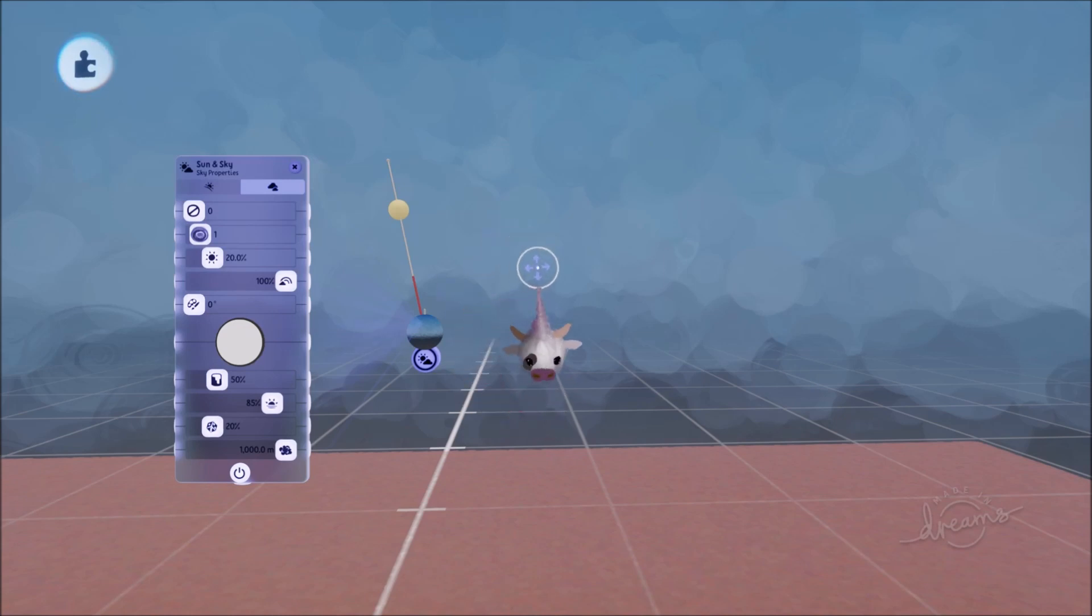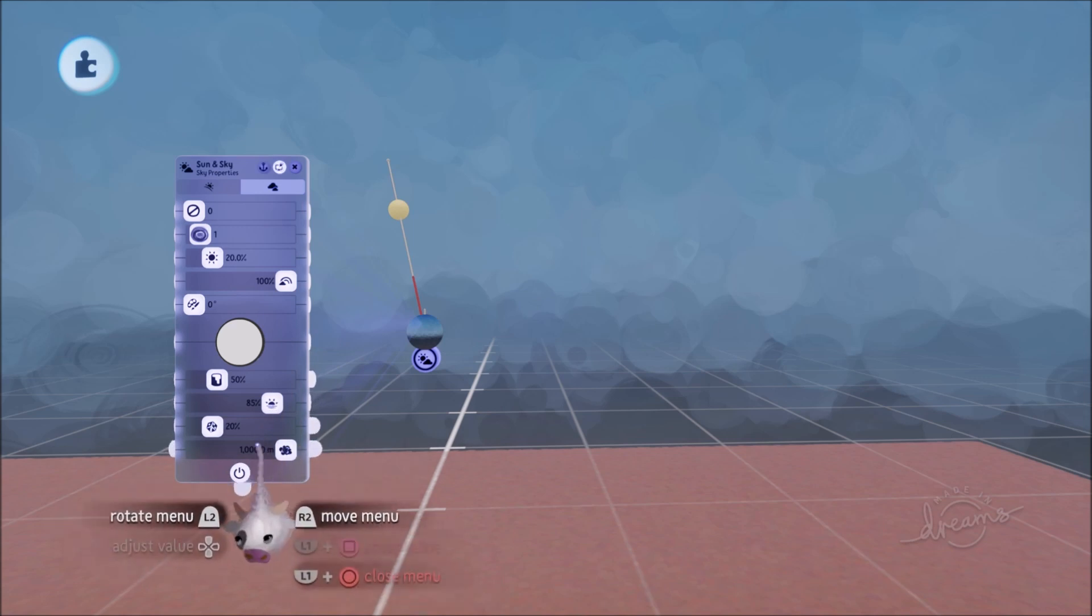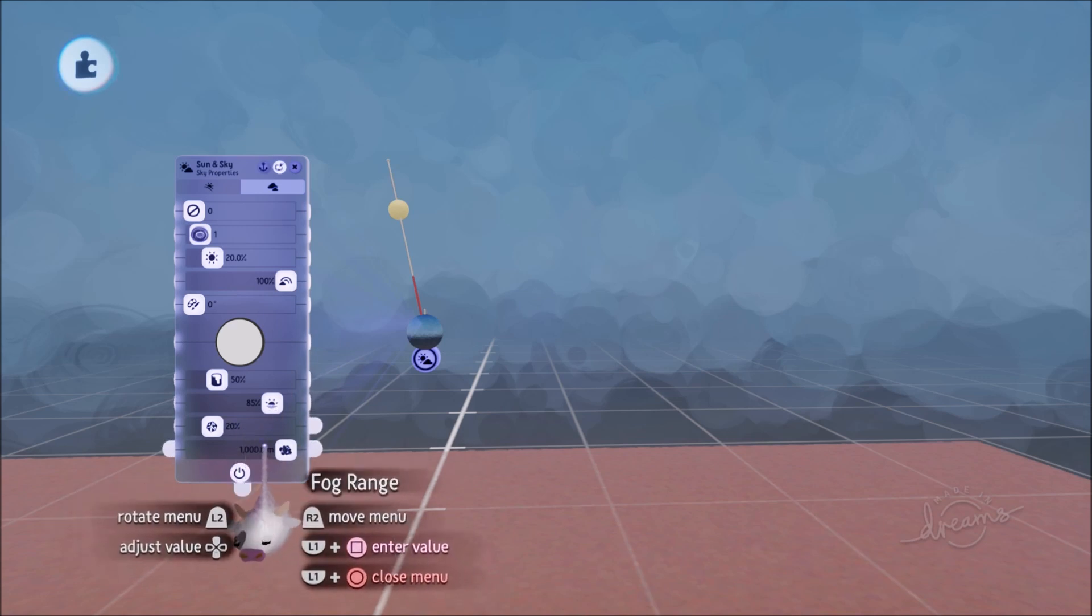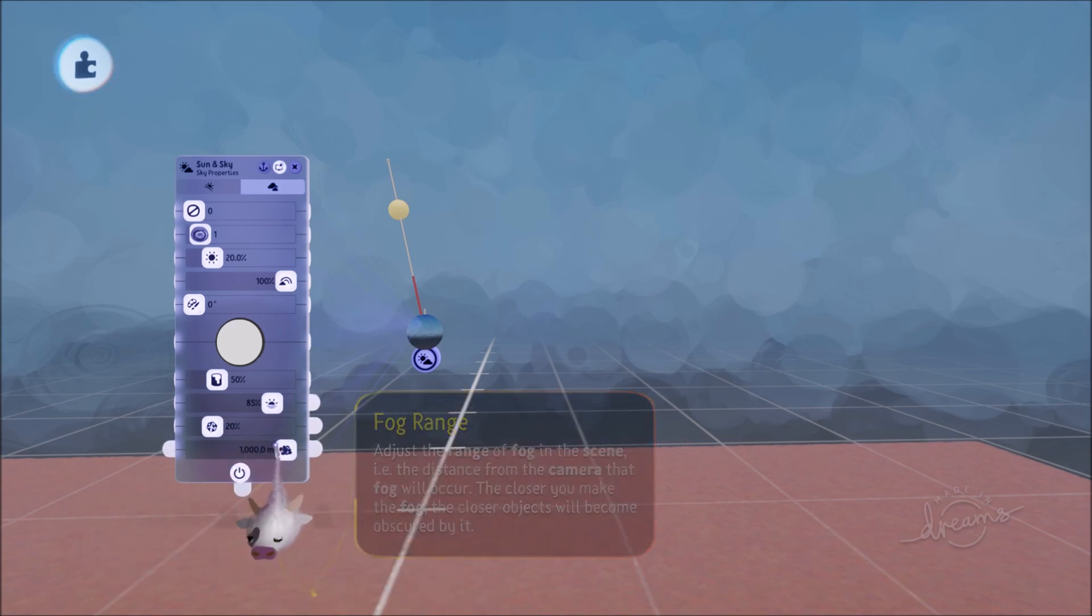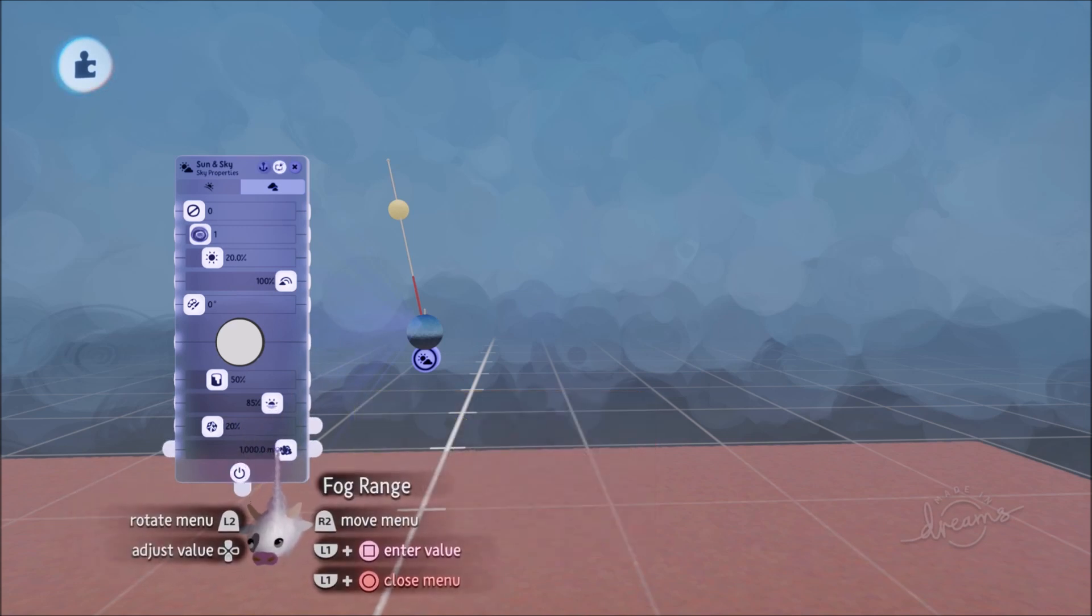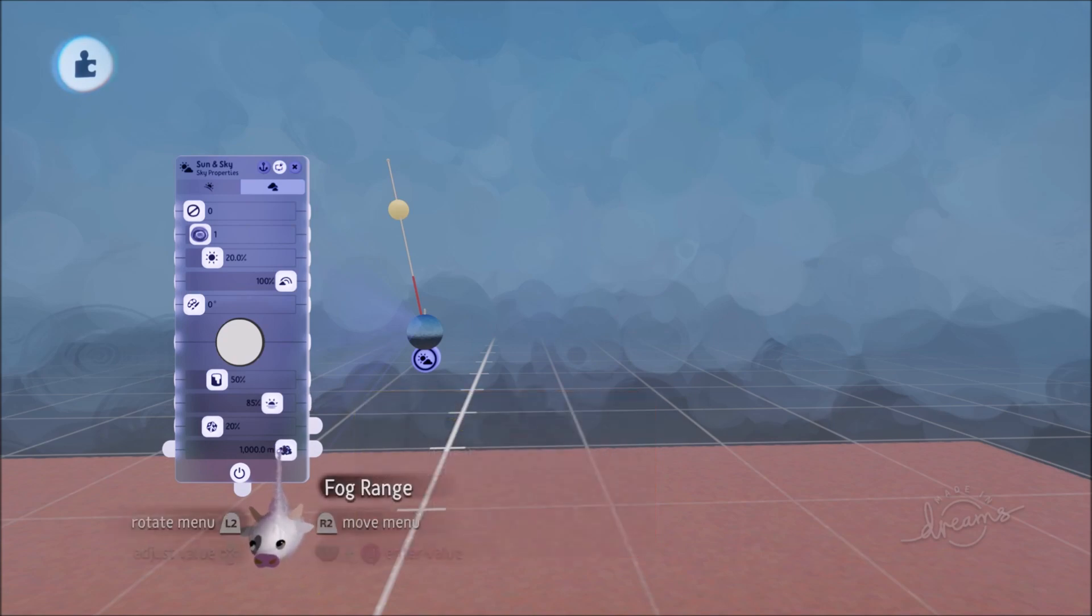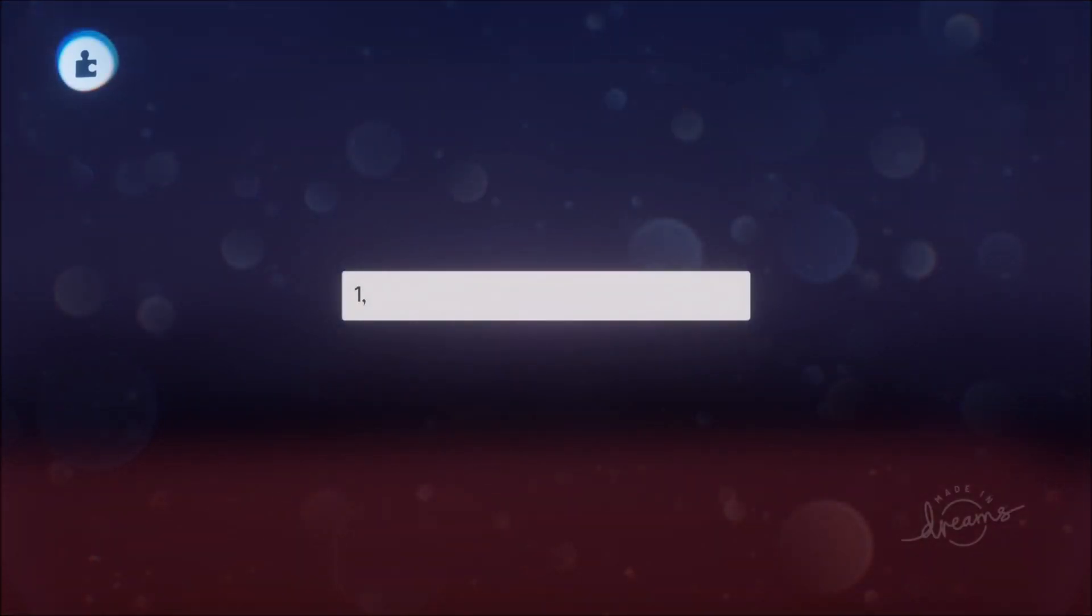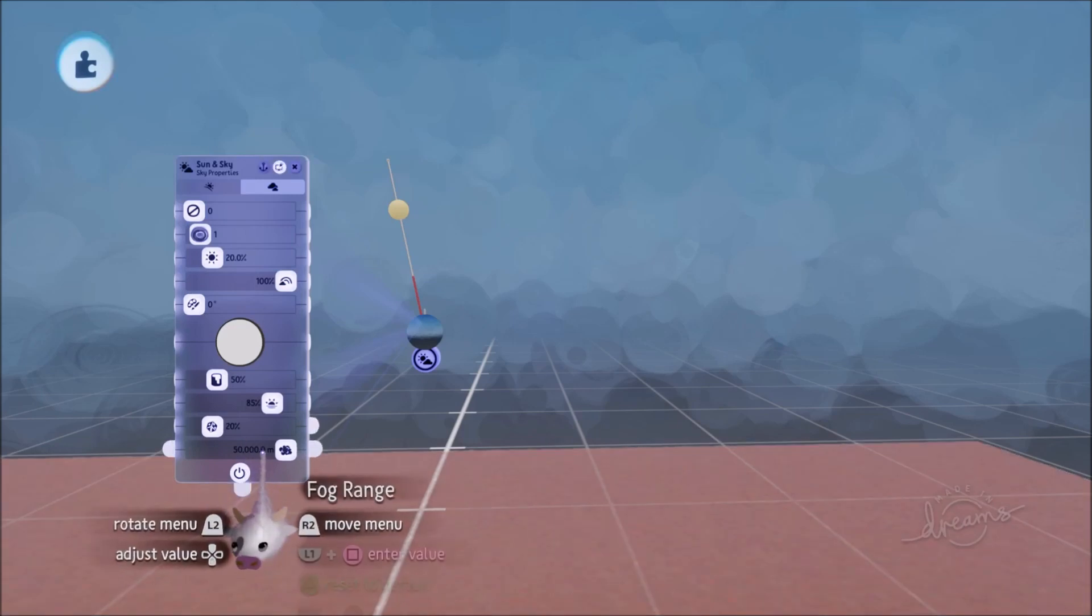Another gadget that has gotten a lot of love is the Sun and Sky gadget. So friends by default the fog range by default is set to one thousand meters and it used to go up to ten thousand. But now friends if you just type in nine nine nine nine nine nine it goes all the way up to fifty thousand meters.